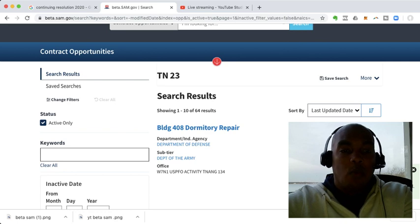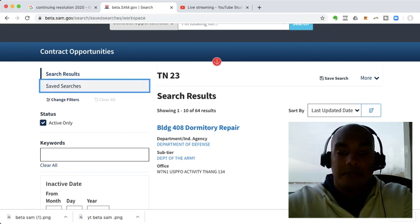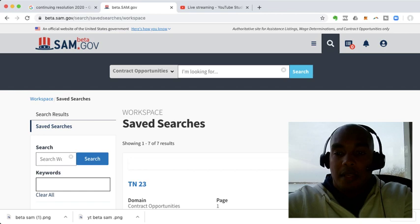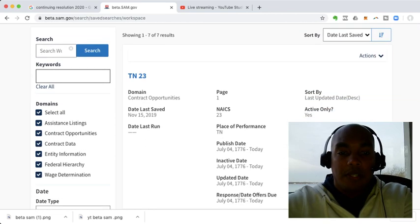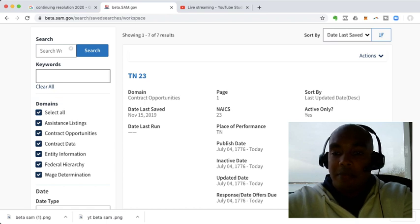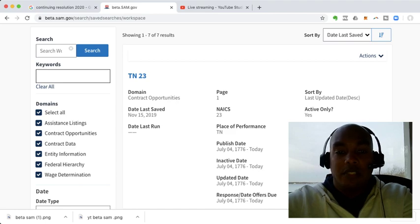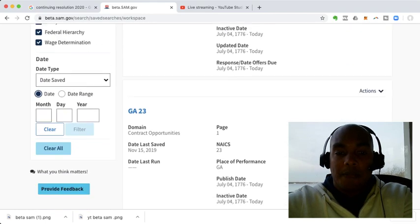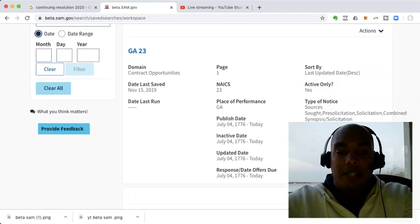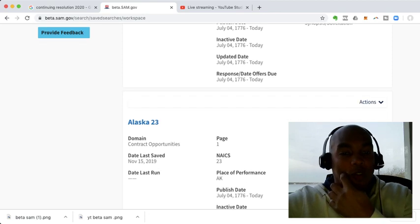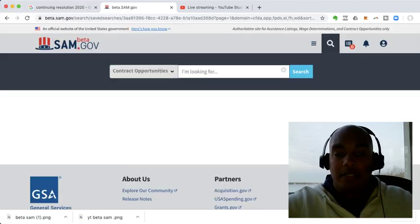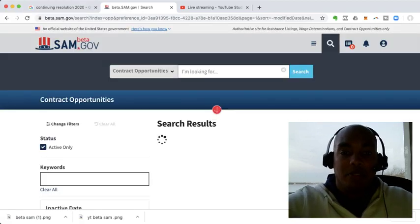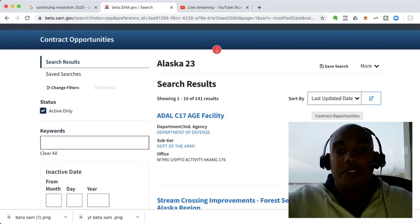If we want to check what we have, we can click over here on the left-hand side, saved searches. And on saved searches, you'll see Tennessee 23. The date last saved, which is today's date. You'll see the NAICS code, 23. And then the type of notices that you're looking for, and obviously active notices. You'll see Georgia. And you'll see Alaska. And you could easily click on either one of these, and it immediately pulls up the results. And that gives you results.